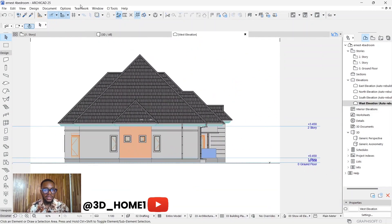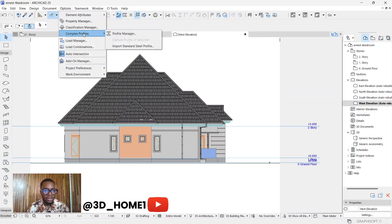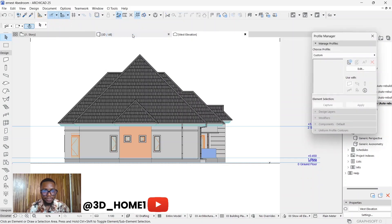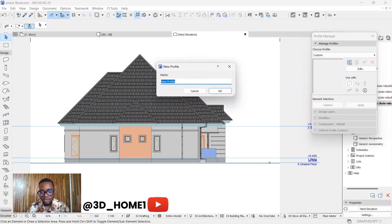Let's proceed without wasting much of your time. Click on Options, then under Options click on Complex Profile, and under Complex Profile click on Profile Manager.